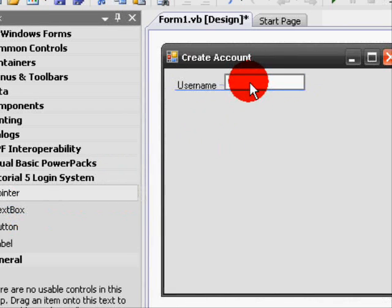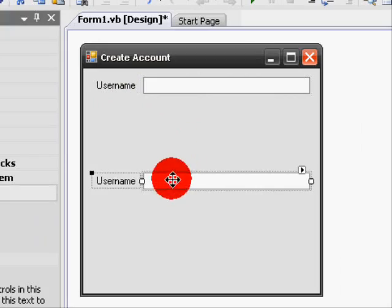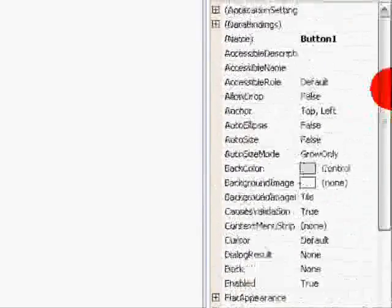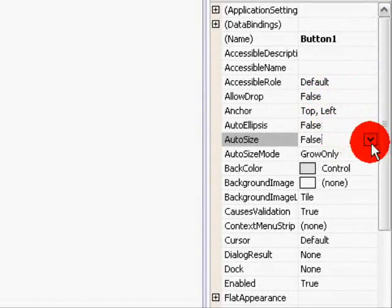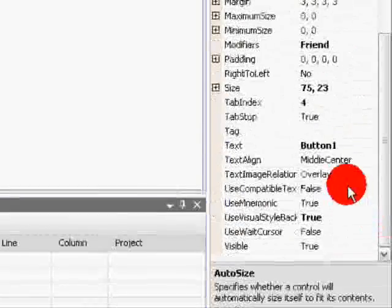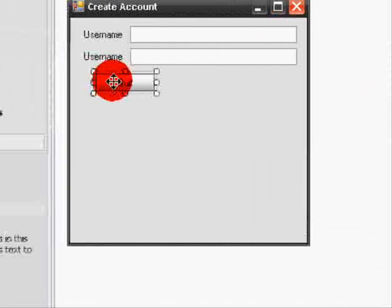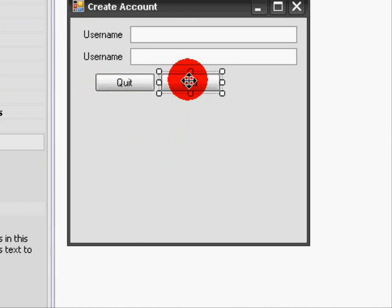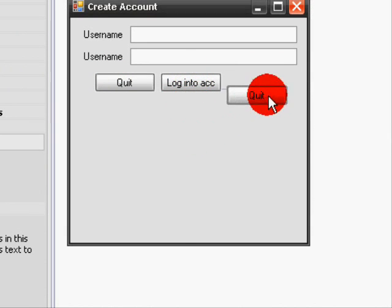Let's start by adding a label and change the text to Username. Then add a text box and place it right next to the label. Then add another label and change the text to Password. Once you're done with that, add another text box. After that, we'll add 3 buttons. Change button 1 to Quit, button 2 to Login to Account, and remember to set AutoSize to true.